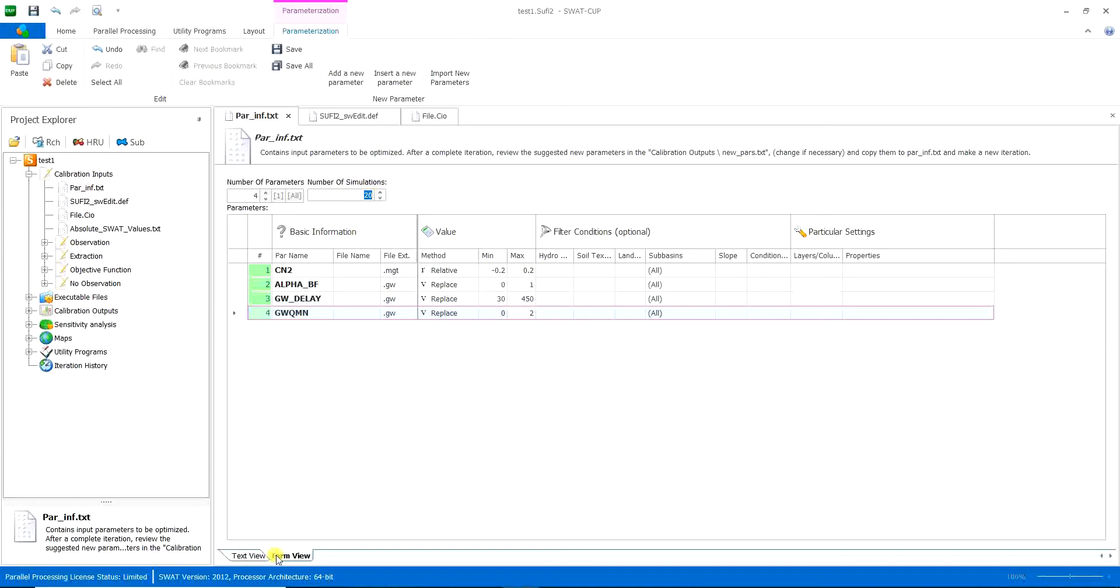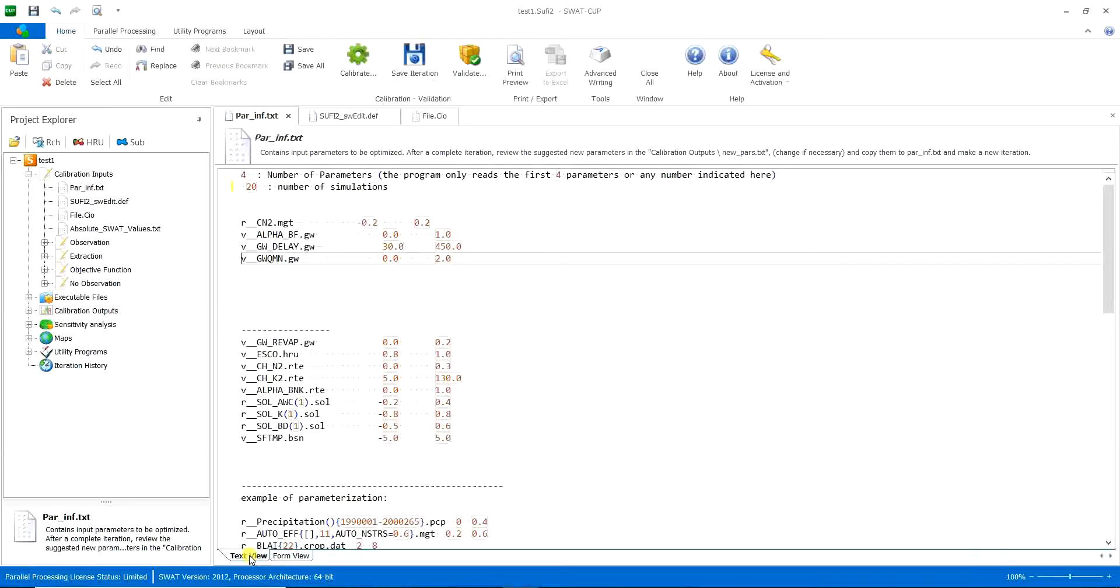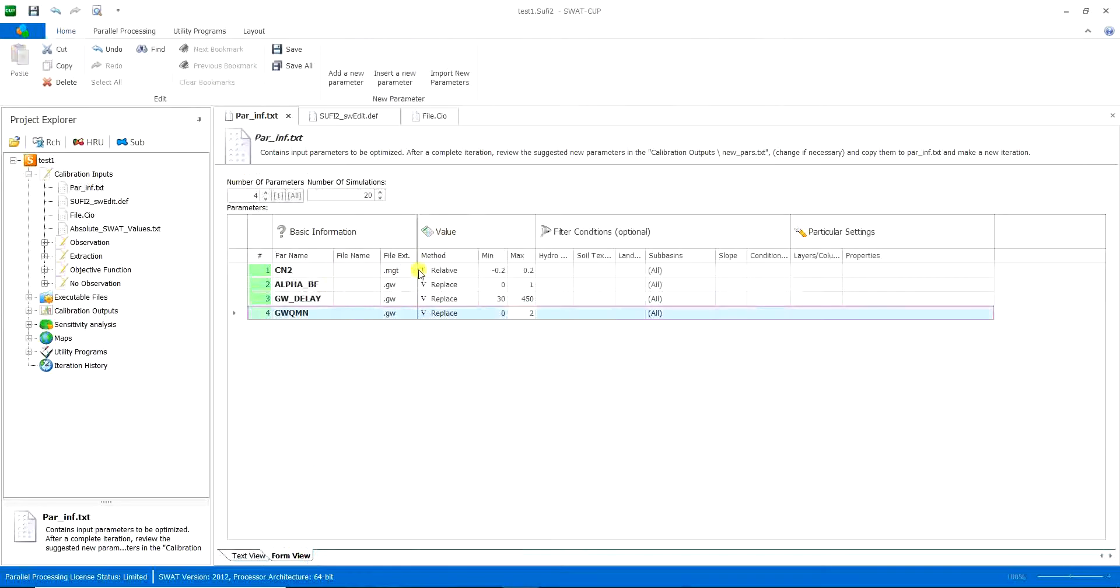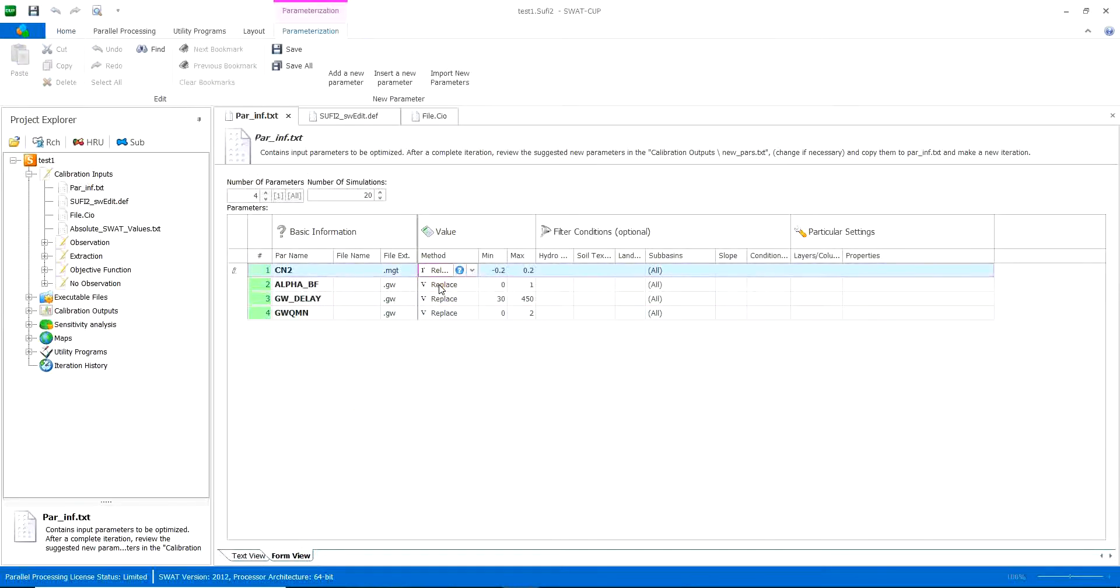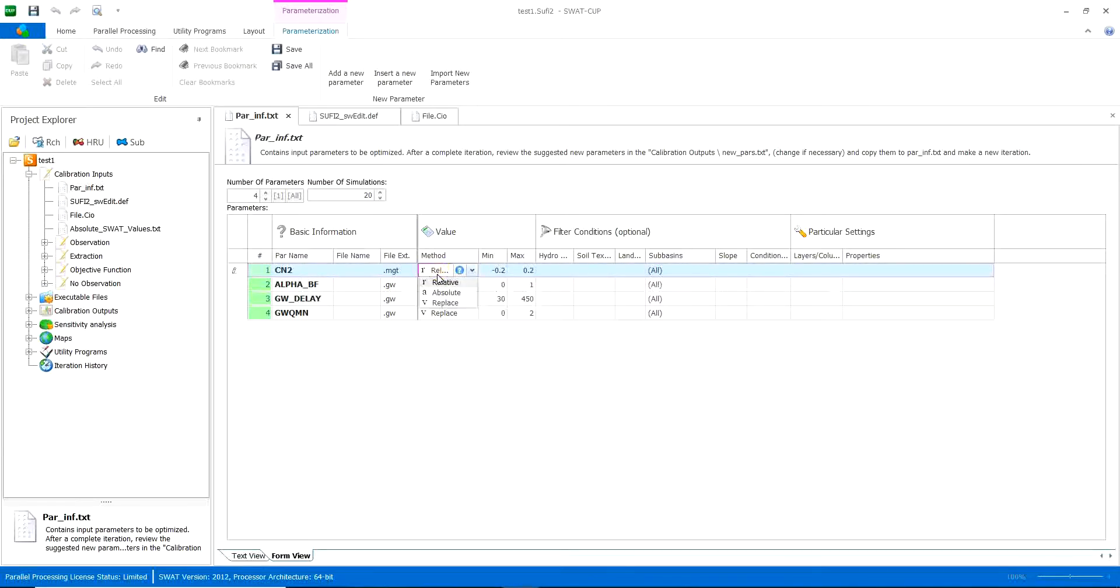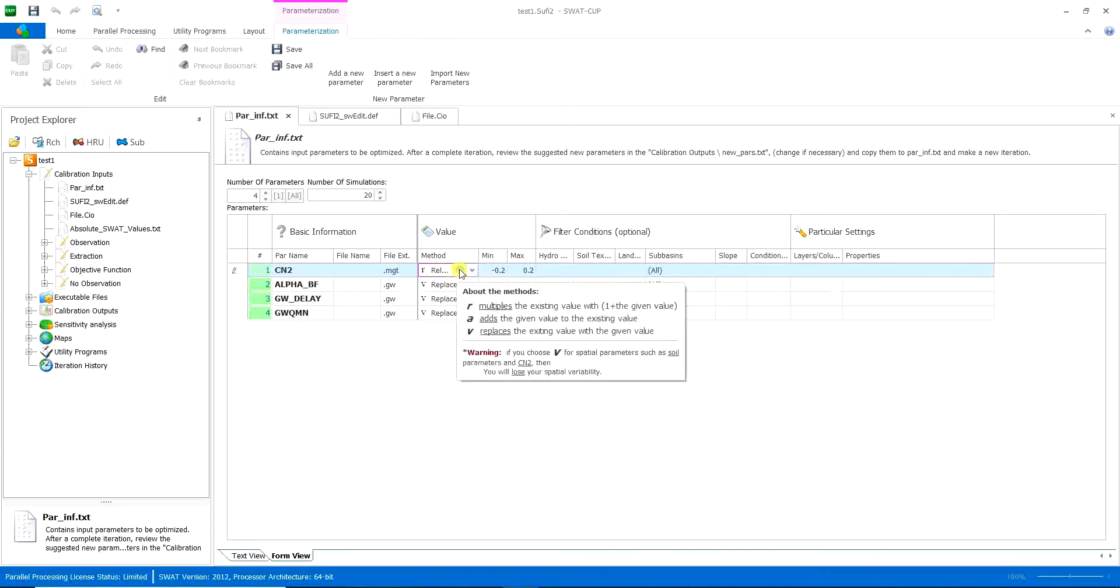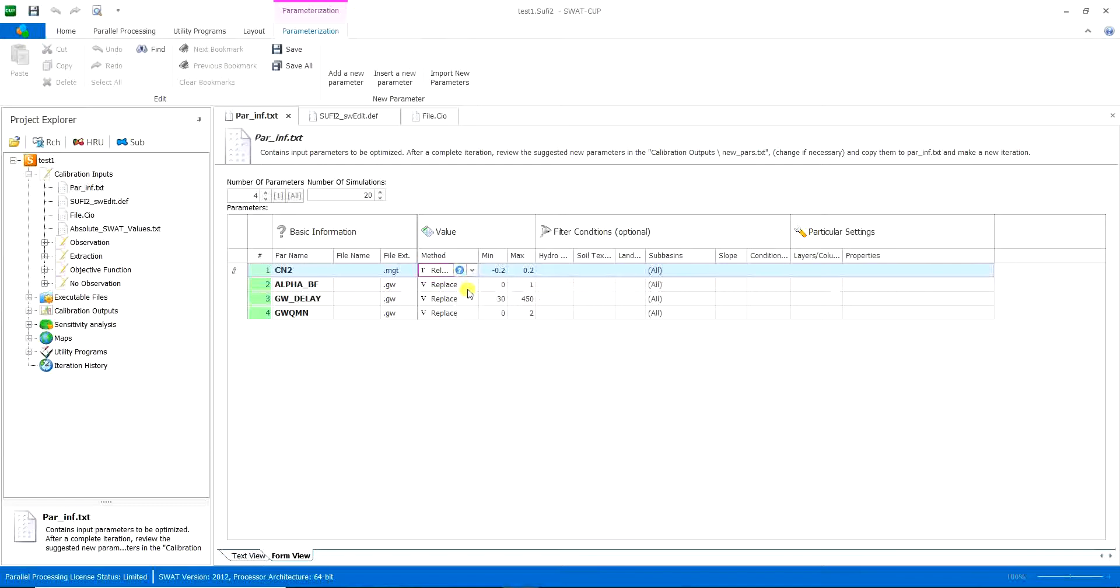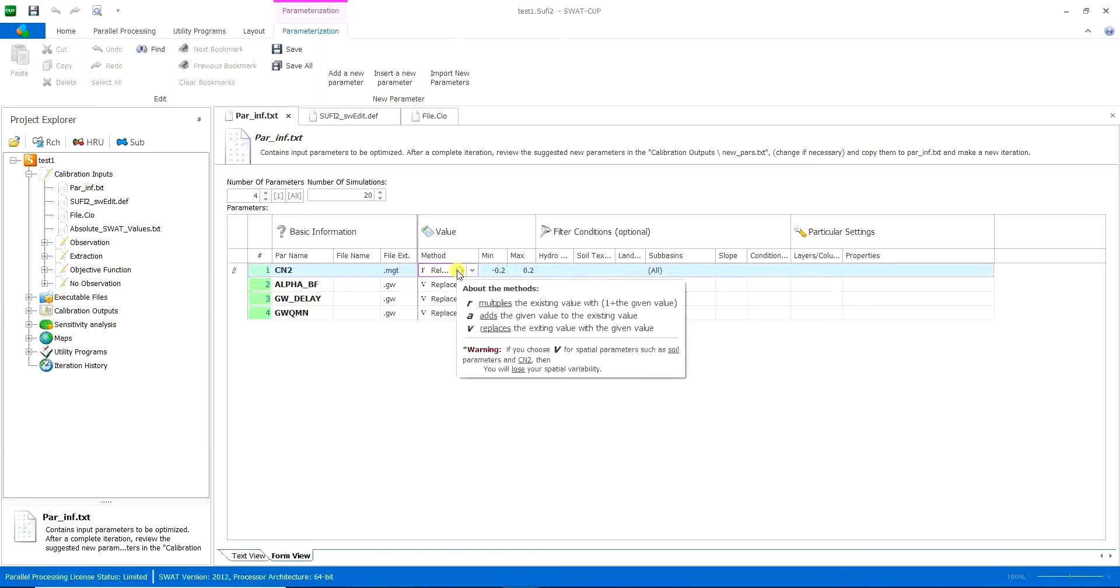So then here it has a form view and it has a text view. Myself, I work with the text view very much. I think it's very easier. And a tip about these R relative or V replace. Here you can choose what method is used for using these numbers. Each of them means something different. If you click under here, it says about the methods.